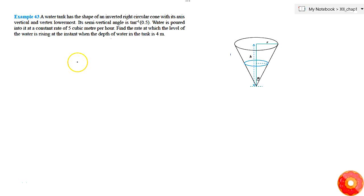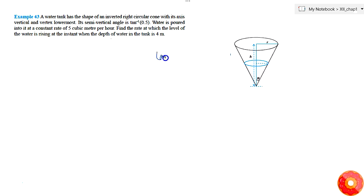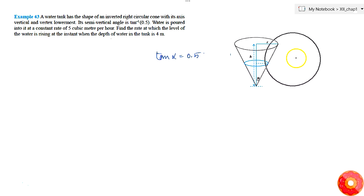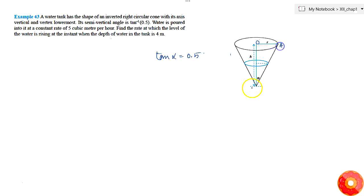In this question, alpha is given as tan inverse 0.5, so that means tan(alpha) is equal to 0.5. If you see that triangle — this is O, this is A, this is B — so in triangle OAB...